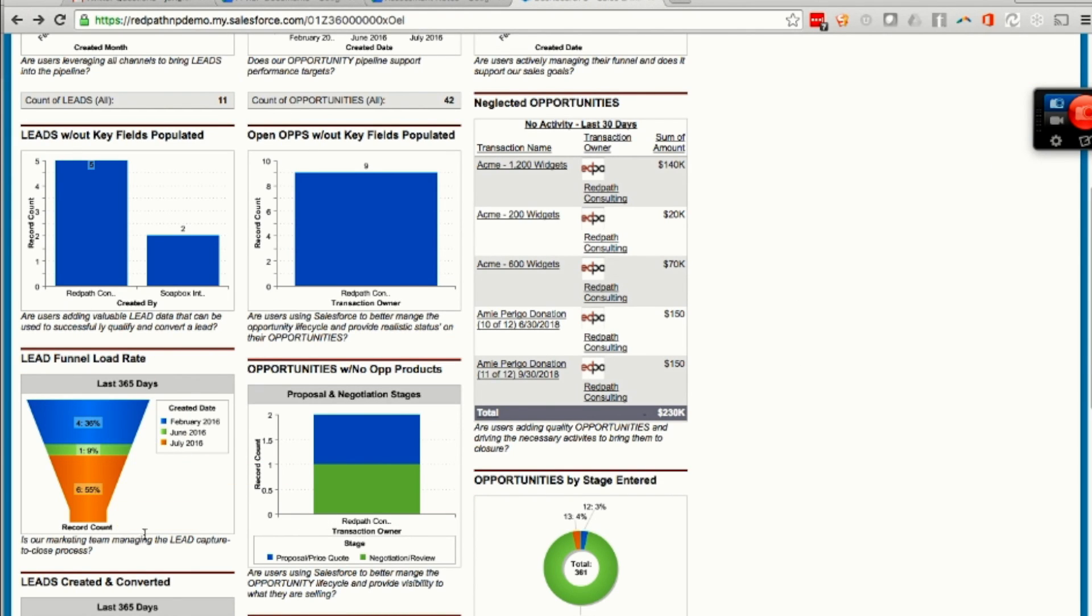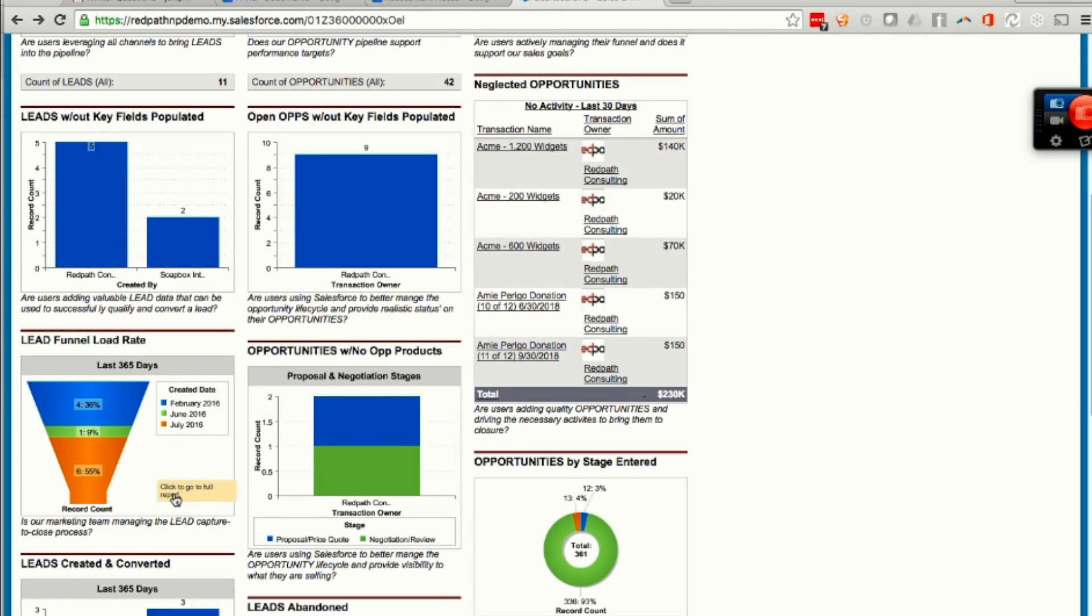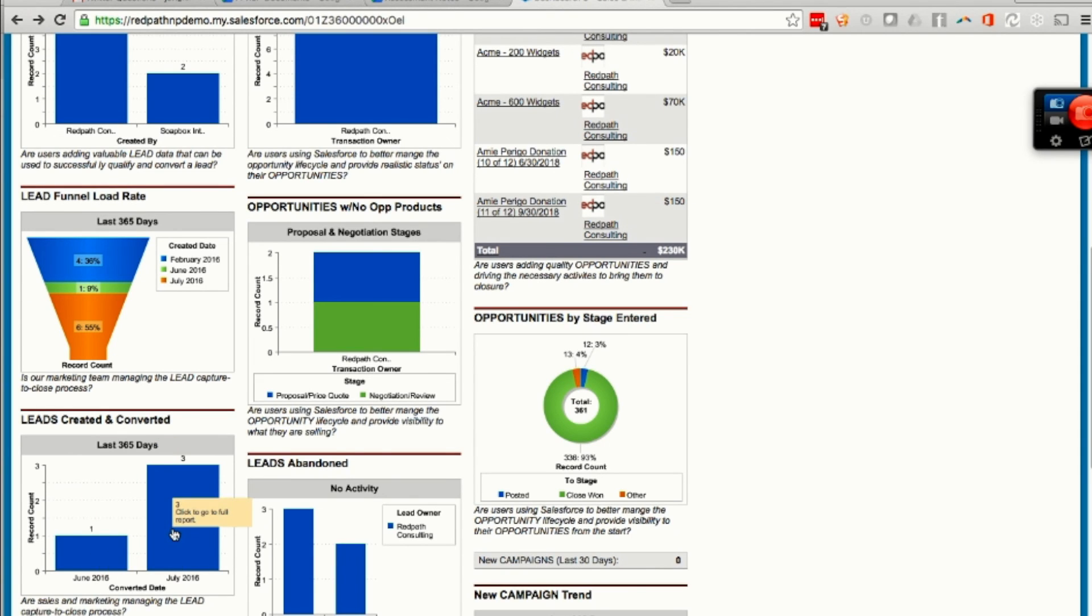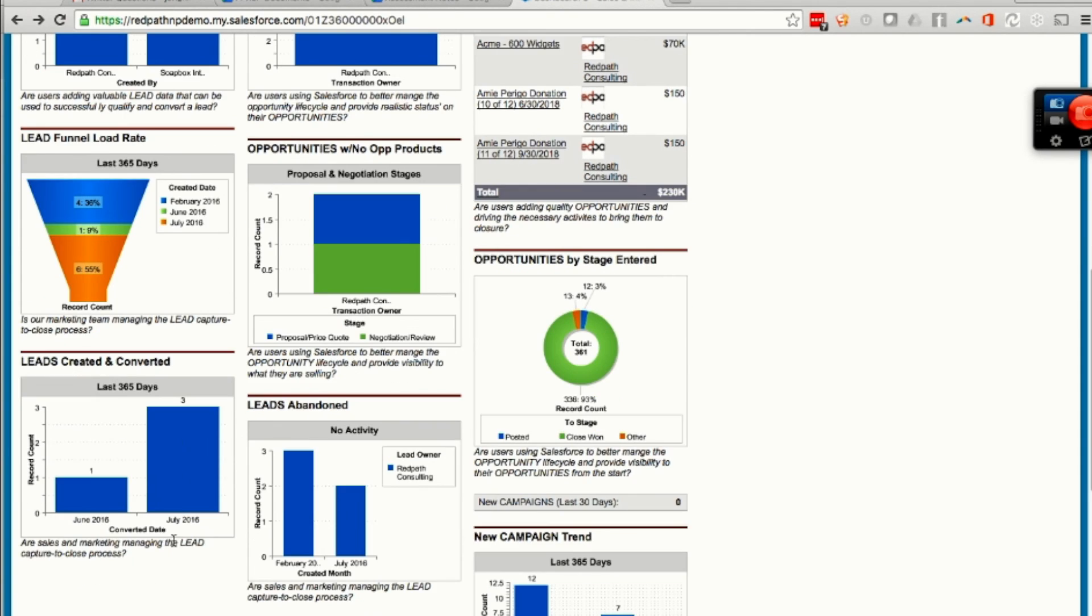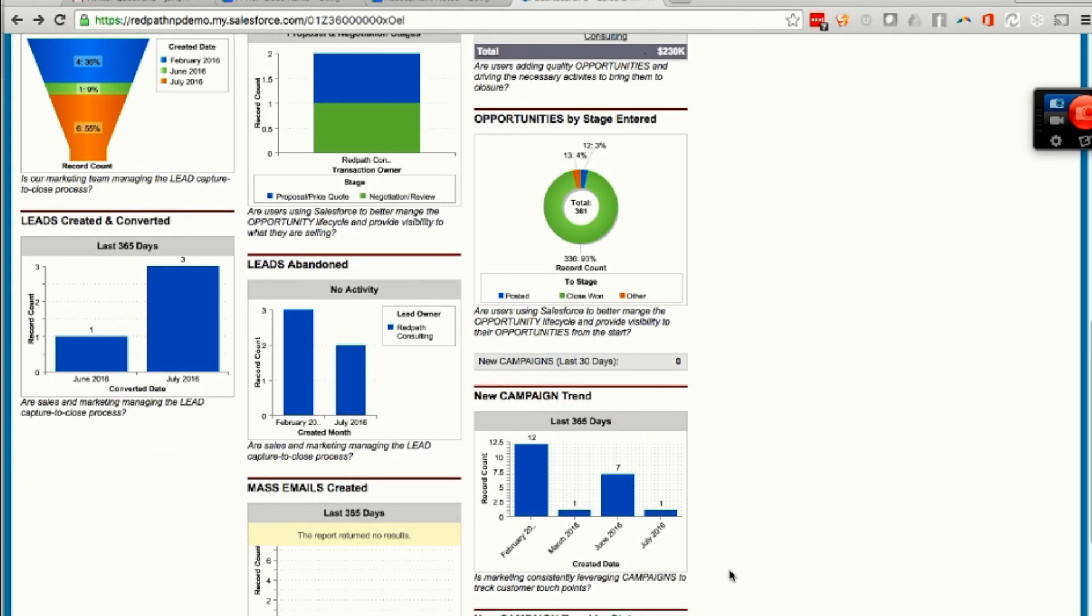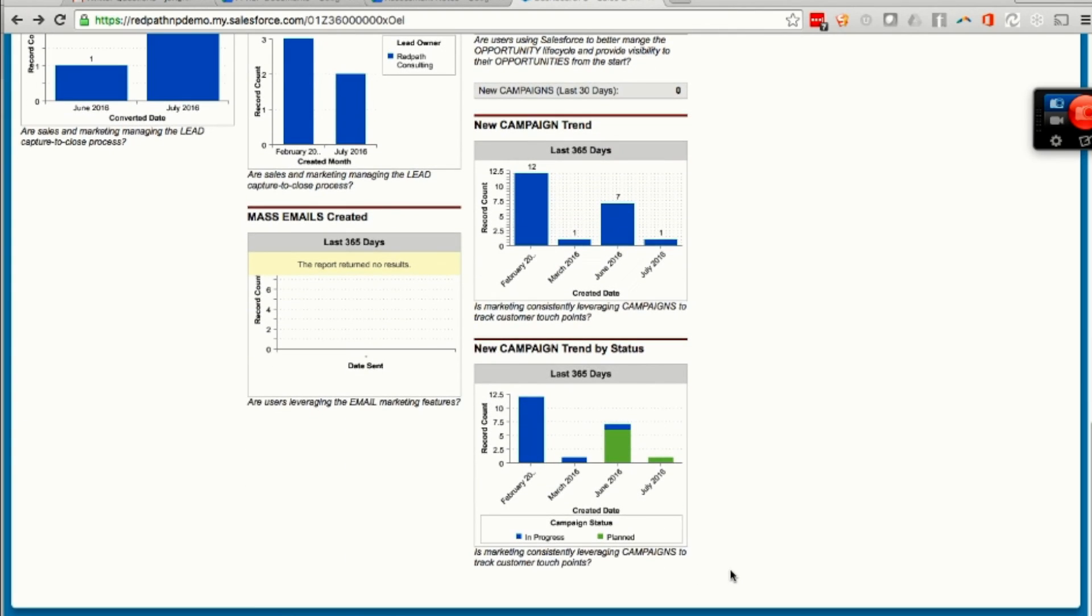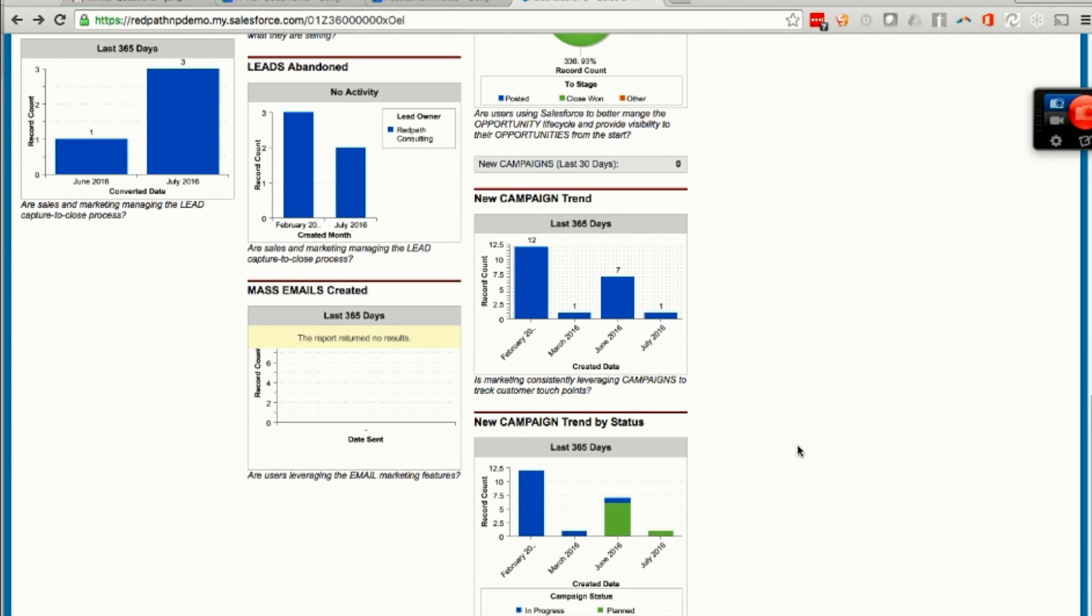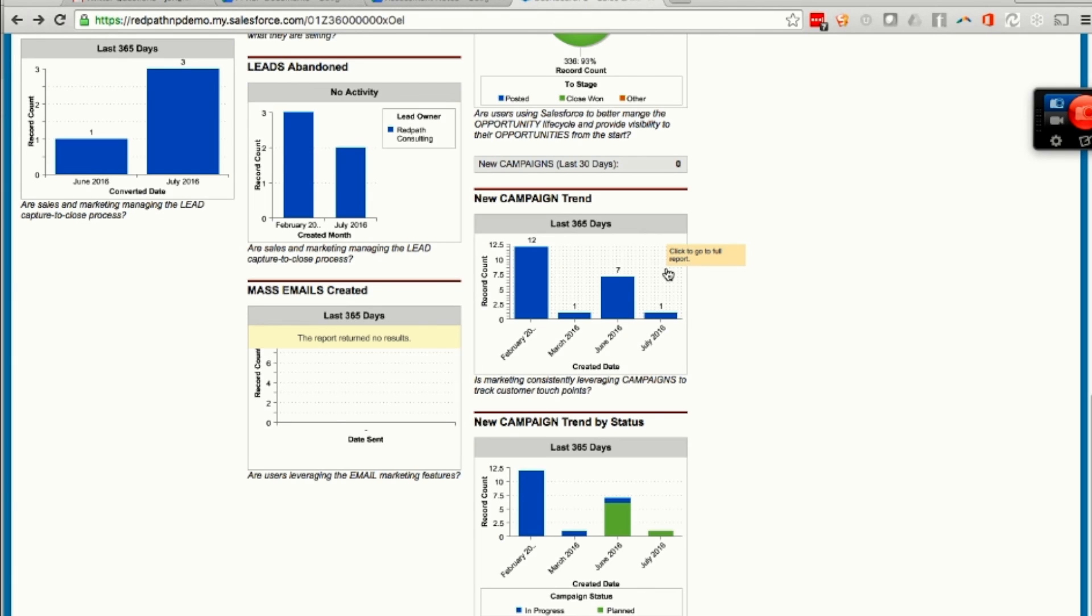Our lead funnel - how many leads are coming in based on date? How many leads are coming in and then getting converted? All those things can be used to determine whether your application is getting used. These are all examples. You can choose to use one or none of these and make your own. But if the data is in Salesforce, you're going to be able to get the type of adoption information that you need.